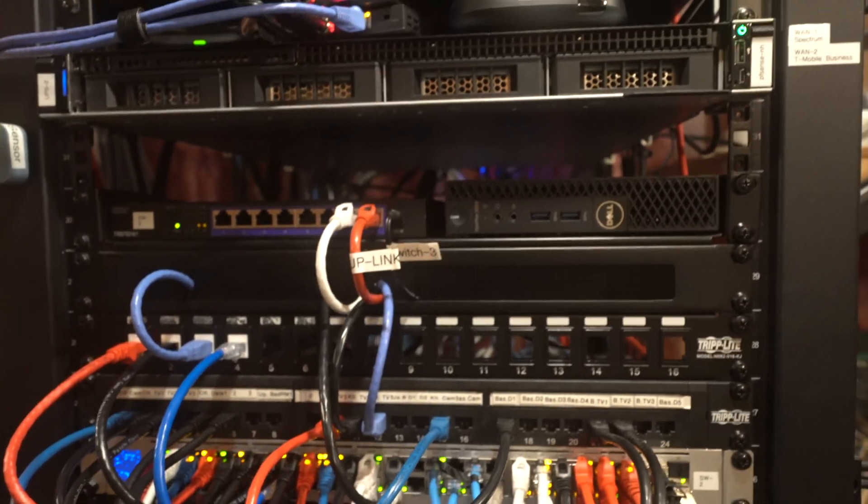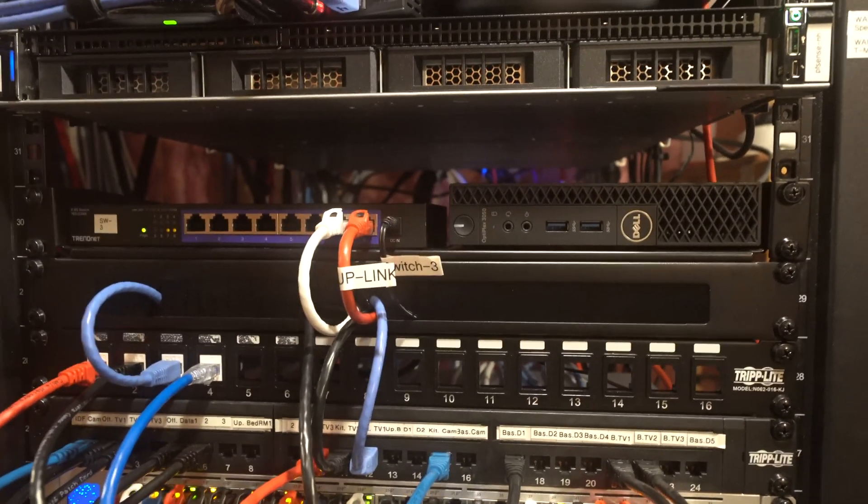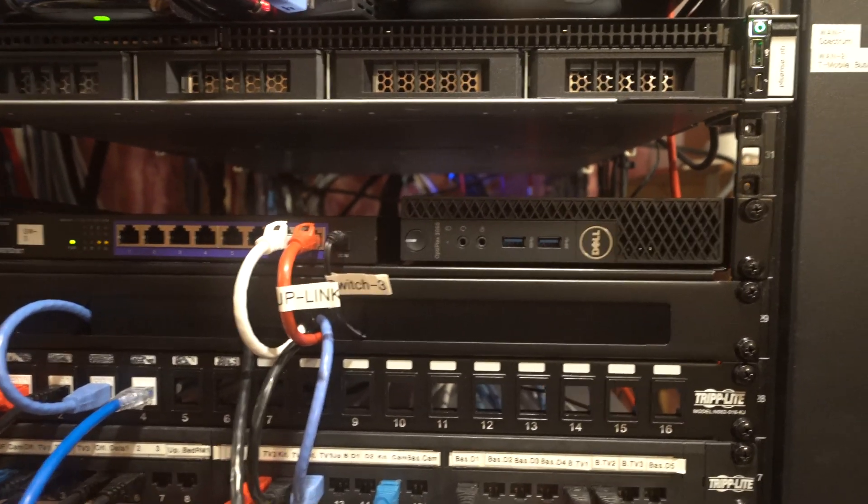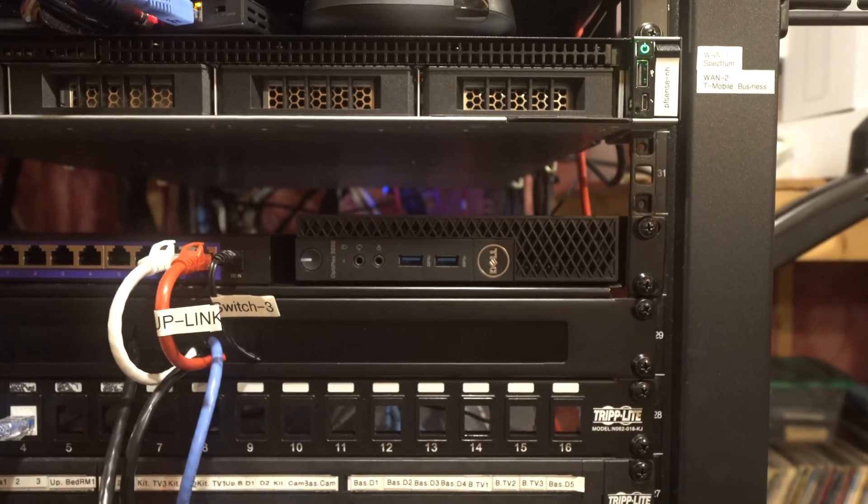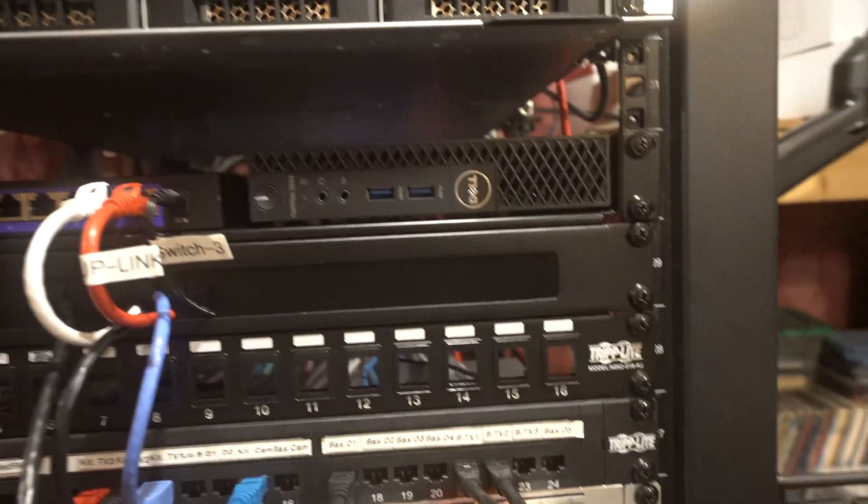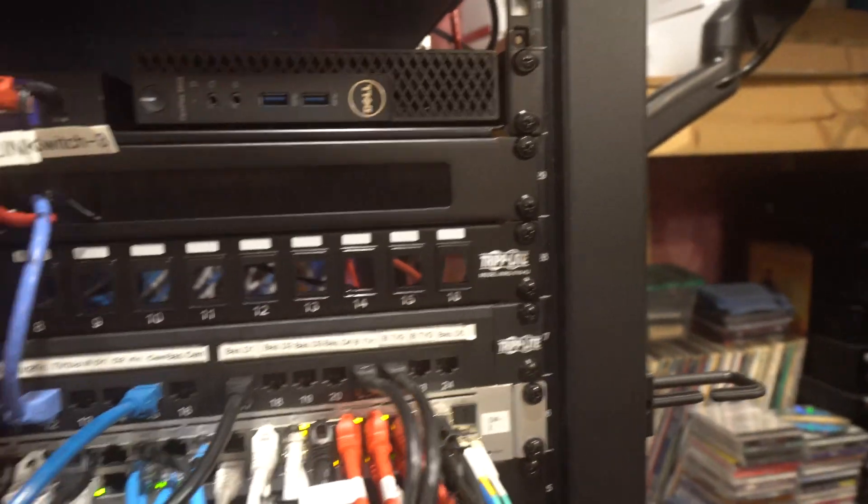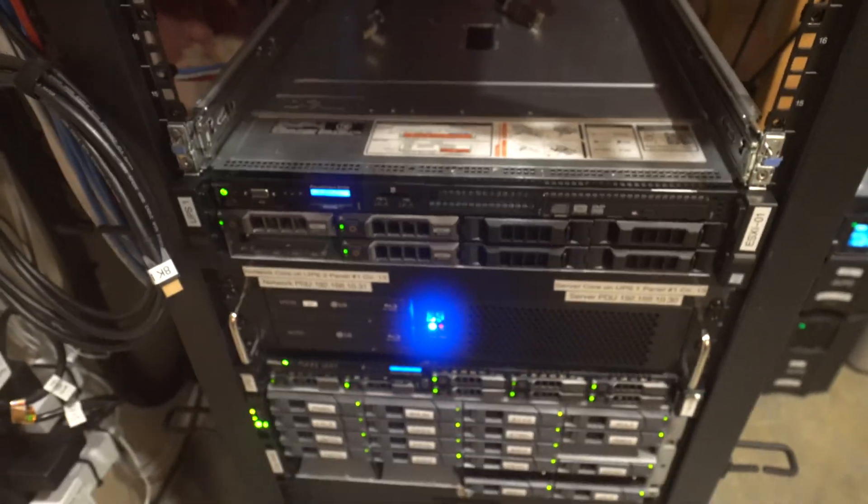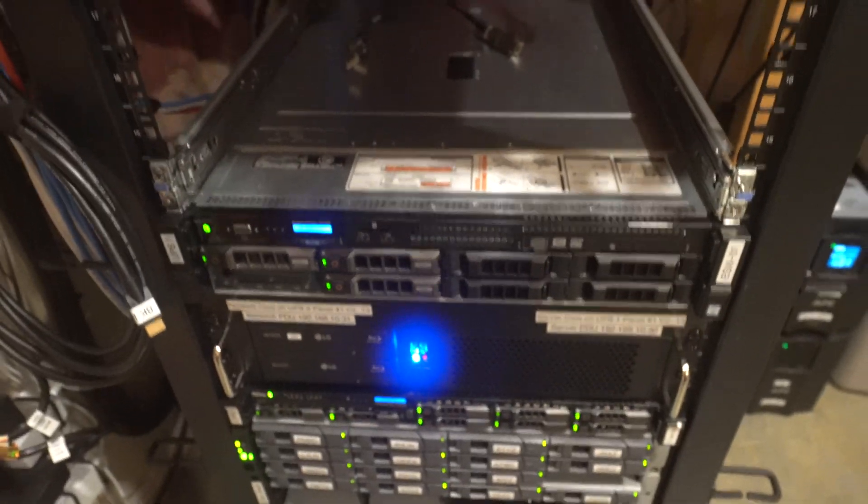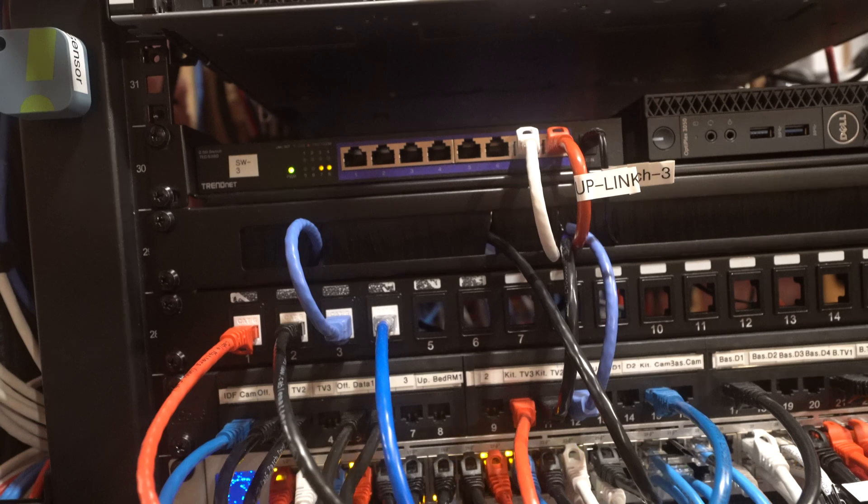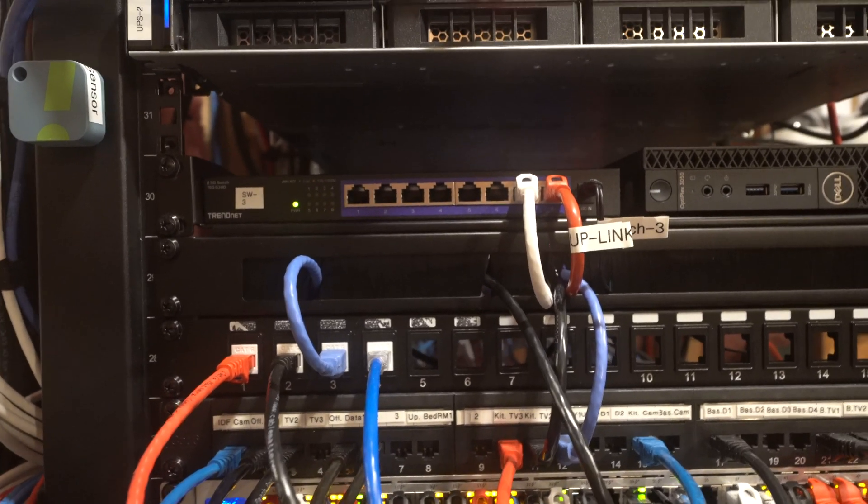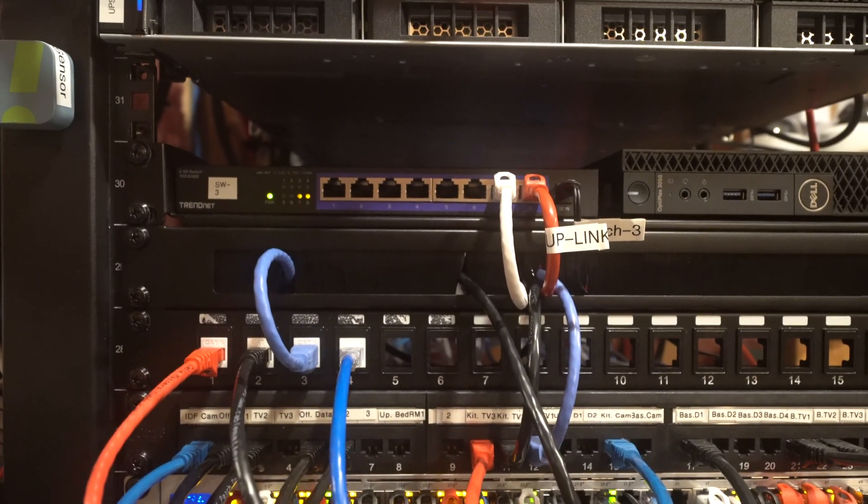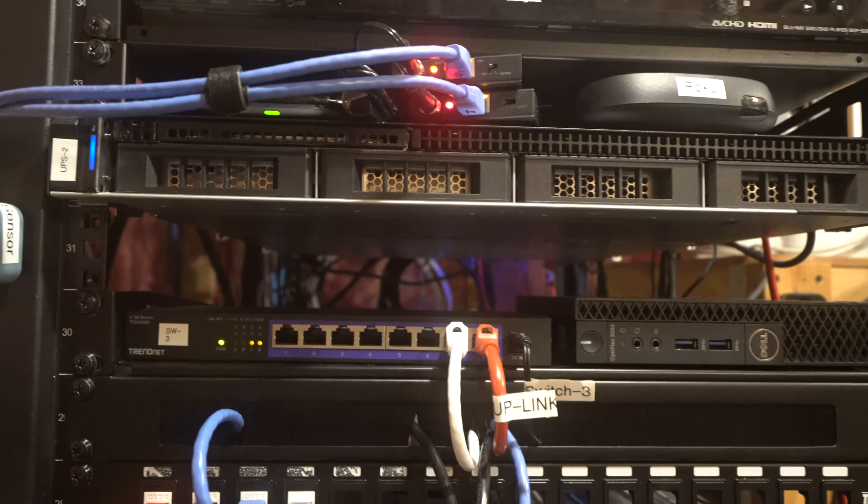Now going up, we have our... this is just an old Dell OptiPlex server that used to run Blue Iris, which is now virtualized in our VMware host. And then we just have a cheap unmanaged TRENDnet 2.5 gig switch that's not currently really being used.